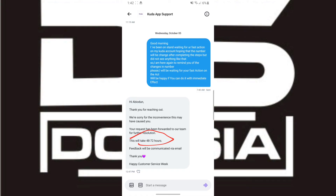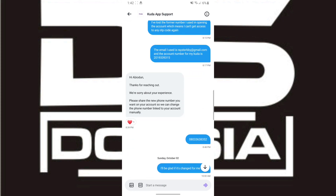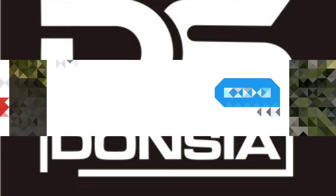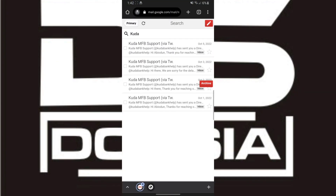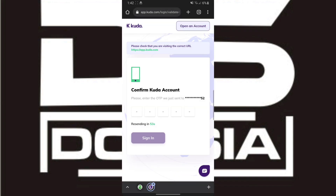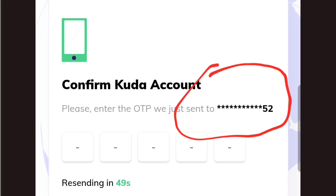On the 7th day I tried to log into my Kuda account again. As you can see, this number used to be ending with 52. Now when I go to log in, an OTP was just sent to this new number — this is the new number that I changed my Kuda account to, confirming the change was successful.